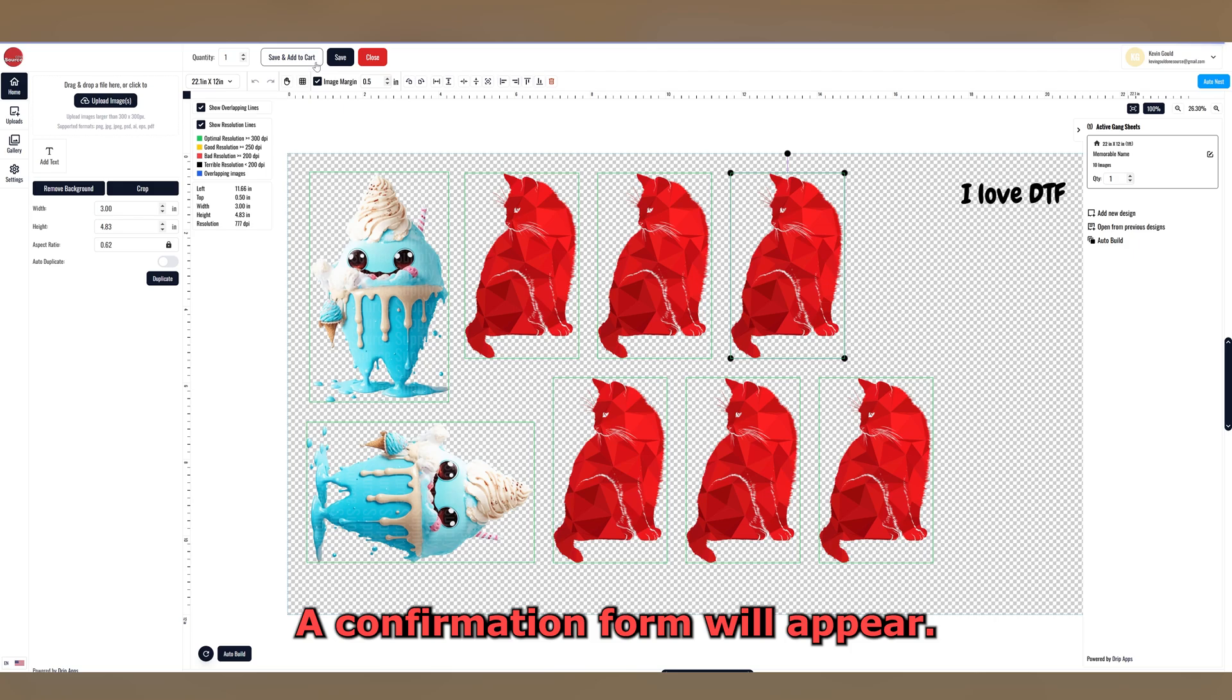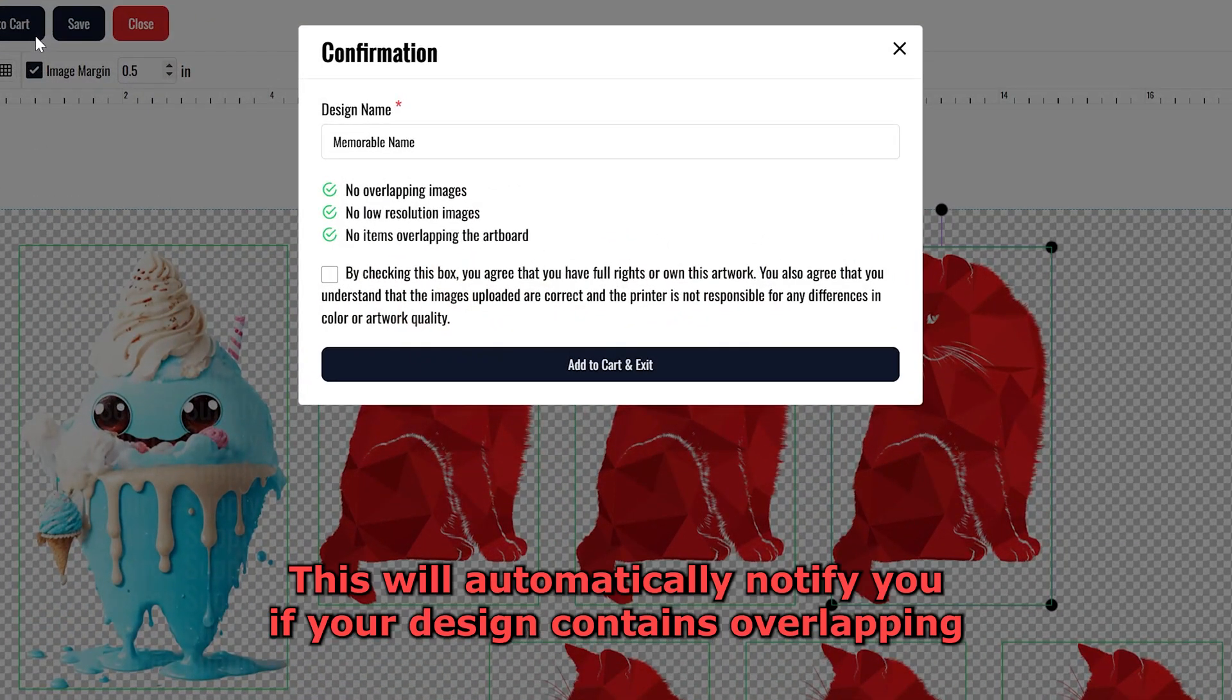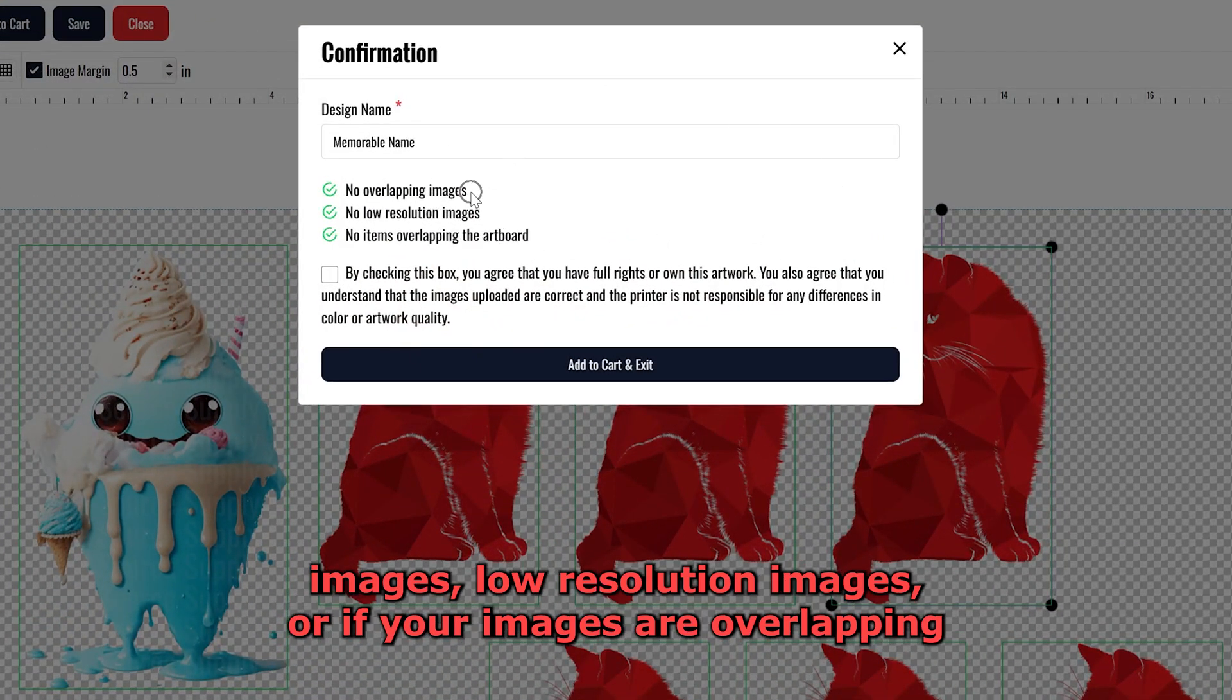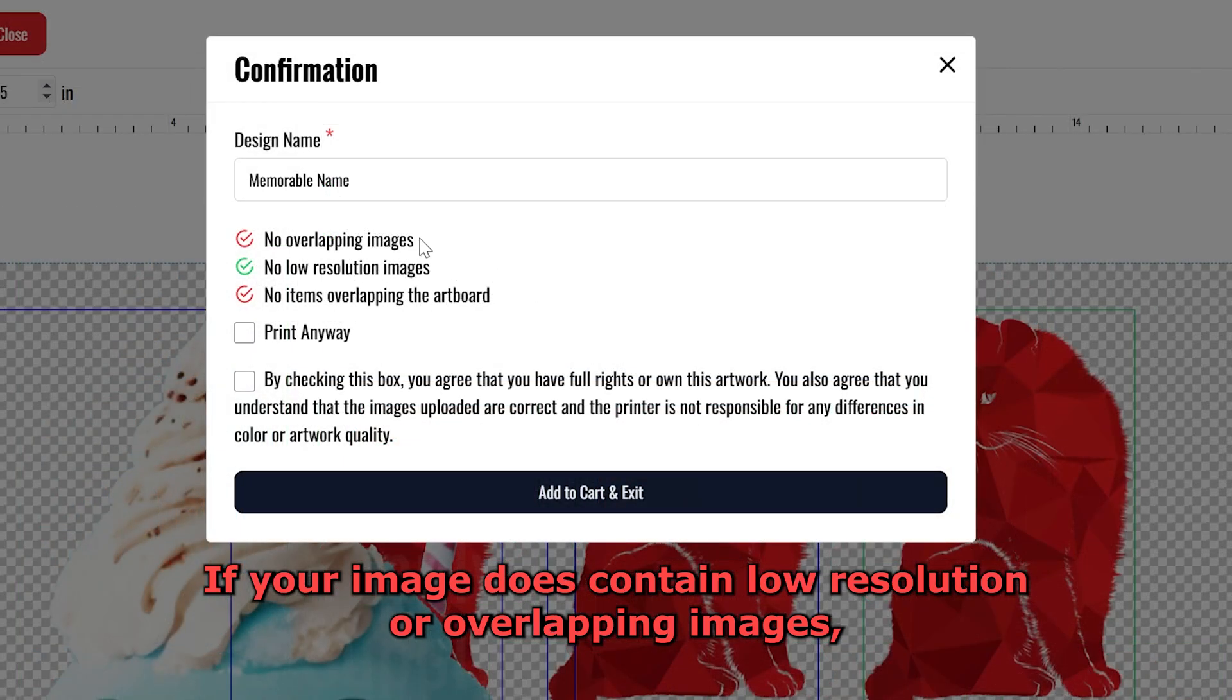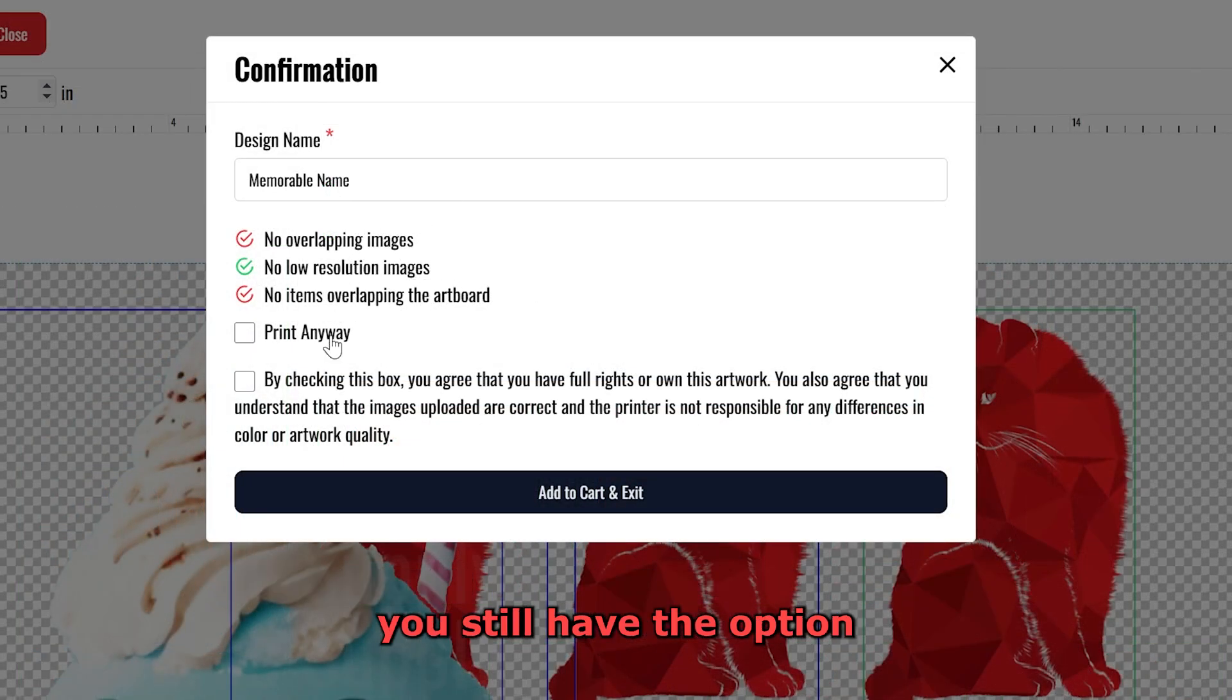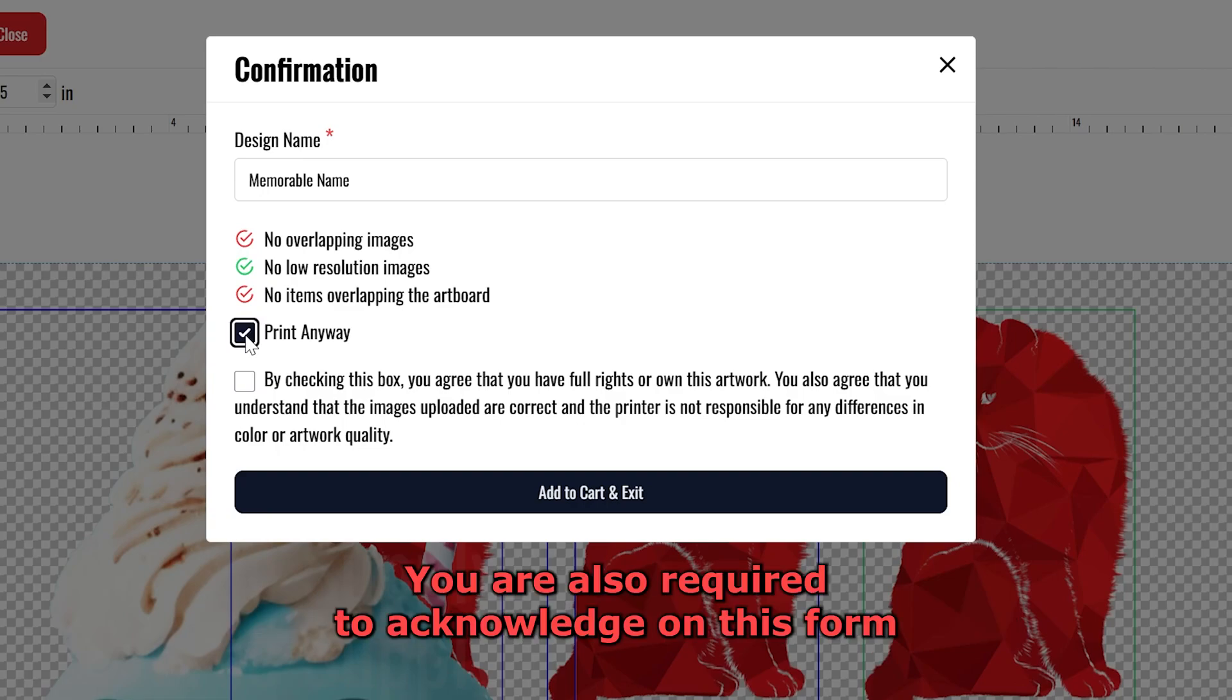A confirmation form will appear. This will automatically notify you if your design contains overlapping images, low resolution images, or if your images are overlapping against the edge of the safe area on the Gang Sheet. If your image does contain low resolution or overlapping images, you still have the option to manually override this by selecting the Print Anyway button.